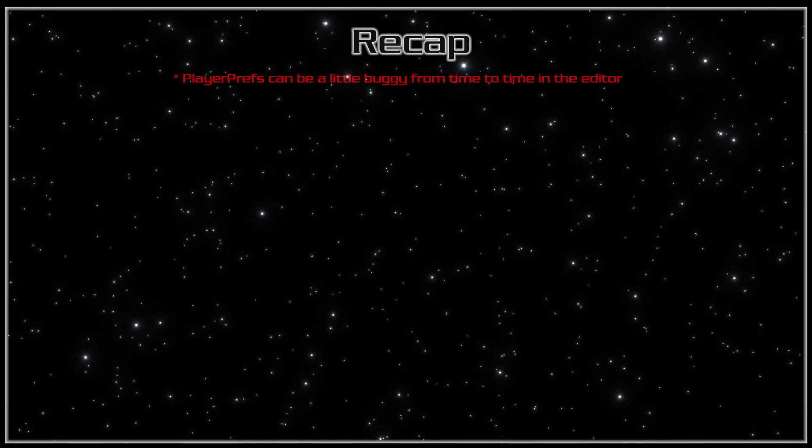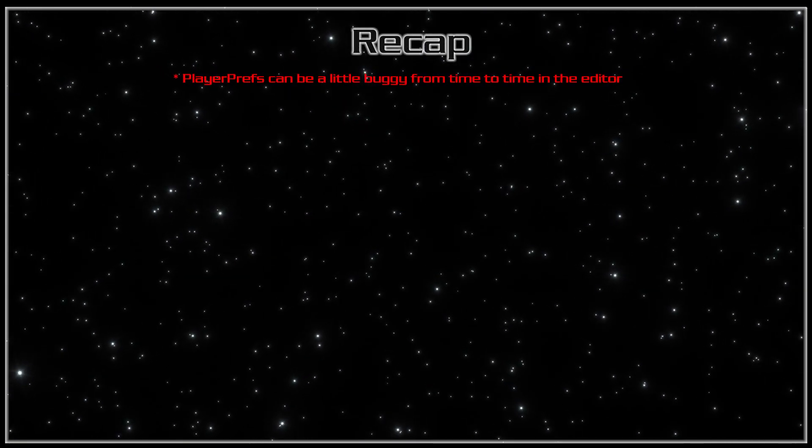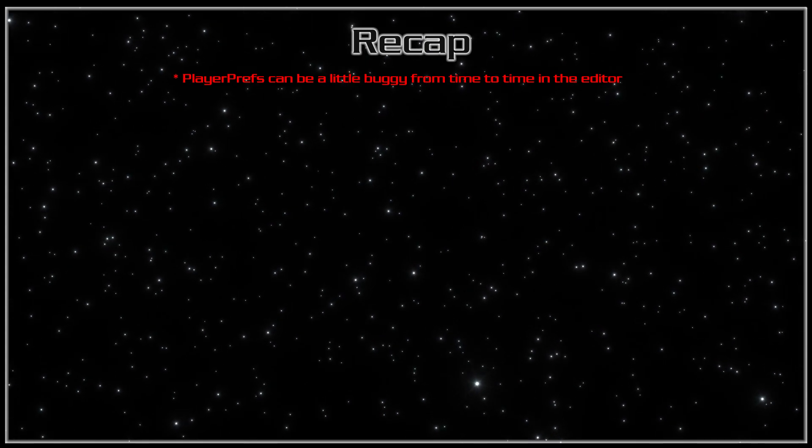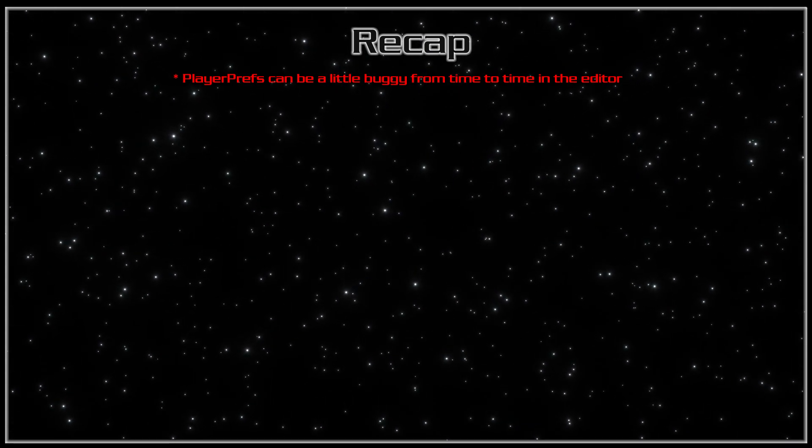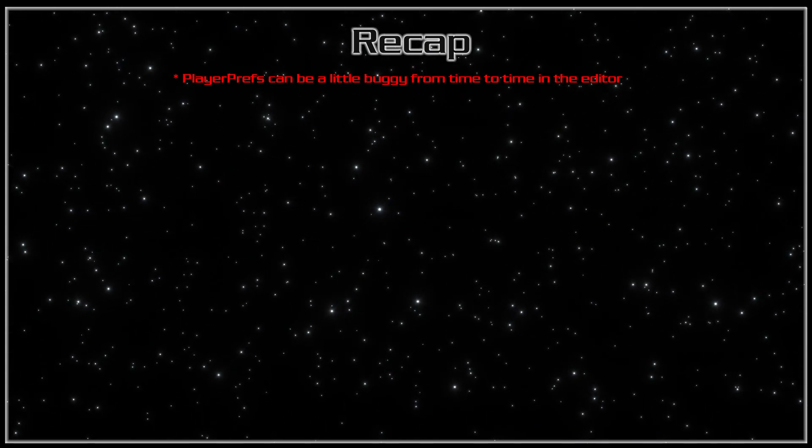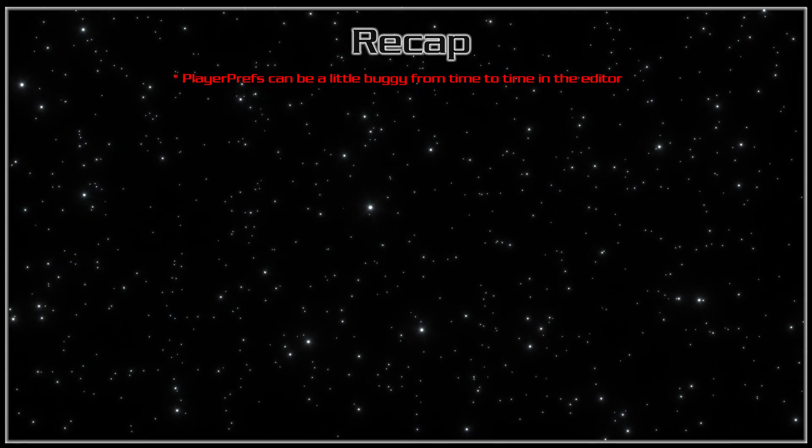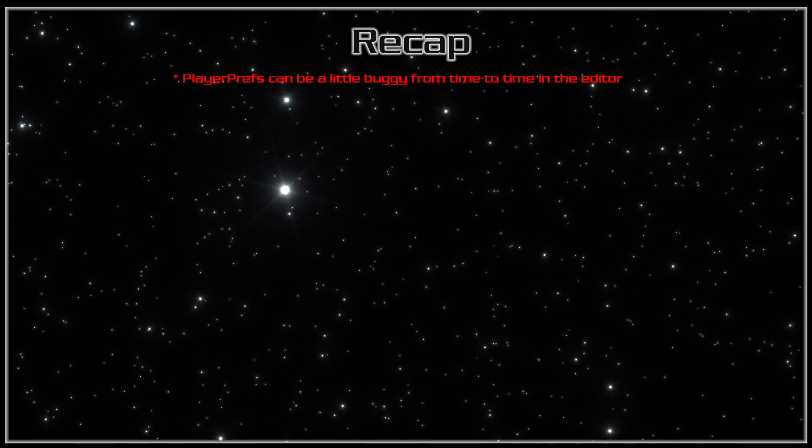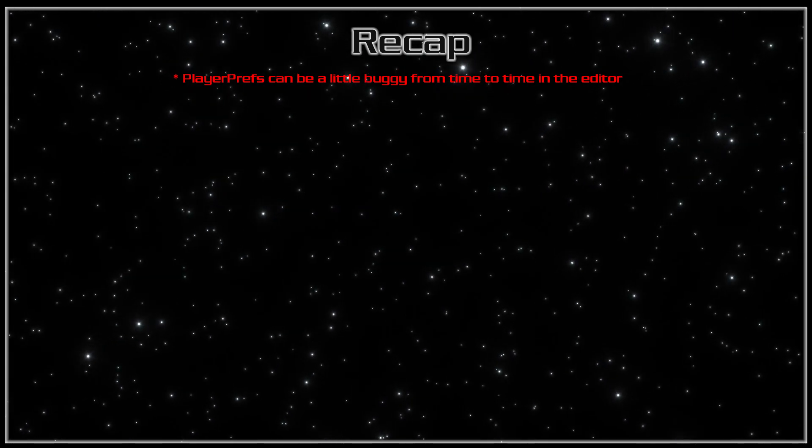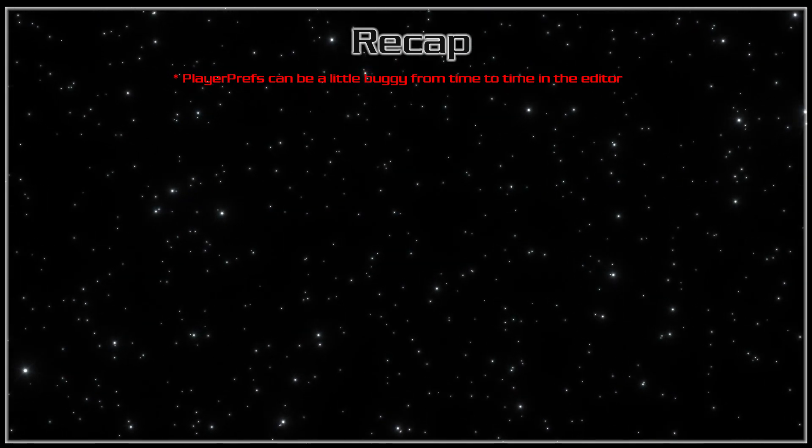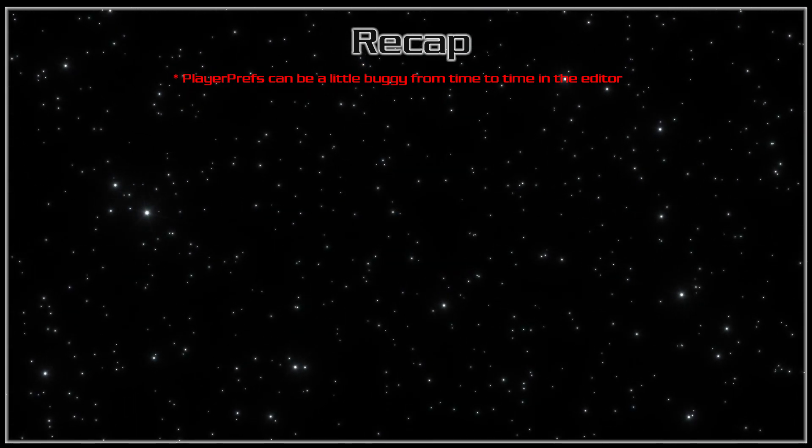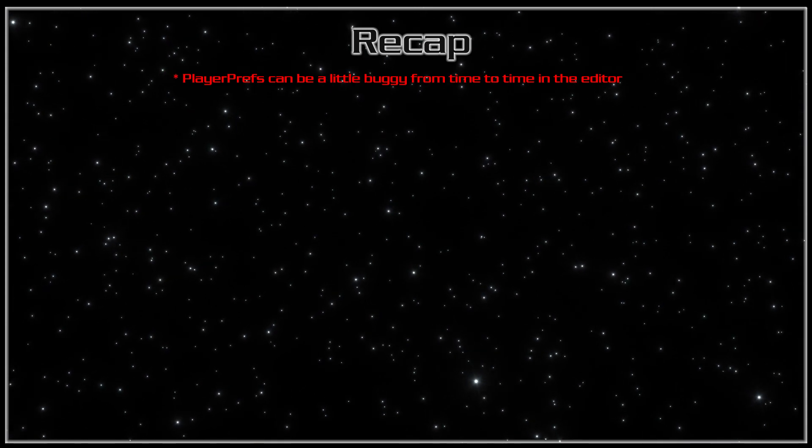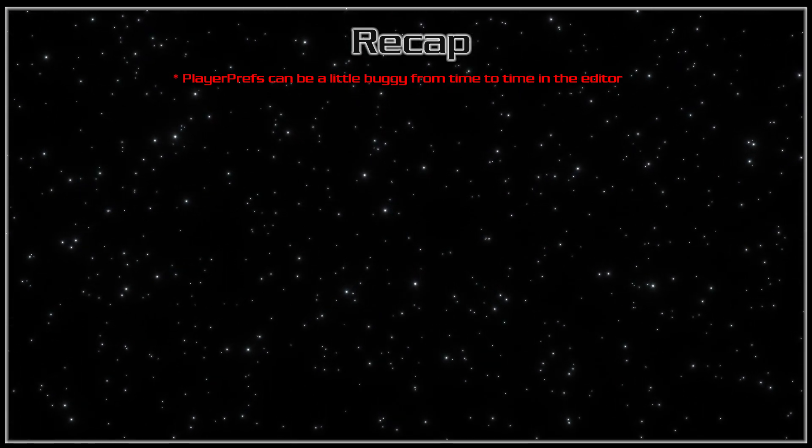That's about it. Now just worth a mention, playerprefs can be a little buggy from time to time in the editor. You will find sometimes that it has a little bit of a fit and doesn't write properly or even locks your game up once in a while. Just reopen your project, should fix it. But generally it should be okay.